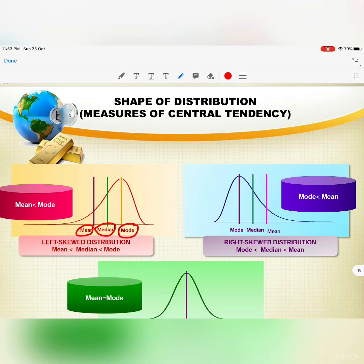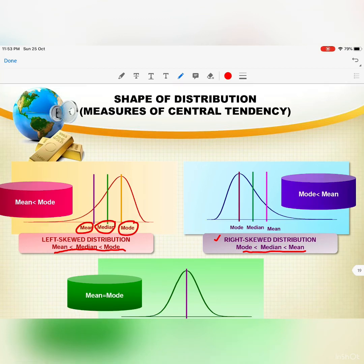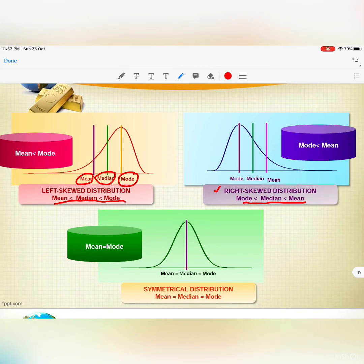If mean is less than median, and median is less than mode, that is a left-skewed distribution. If mode is less than median, and median is less than mean, that is a right-skewed distribution. And if mean, median, and mode are all the same value, the data is symmetrically distributed.